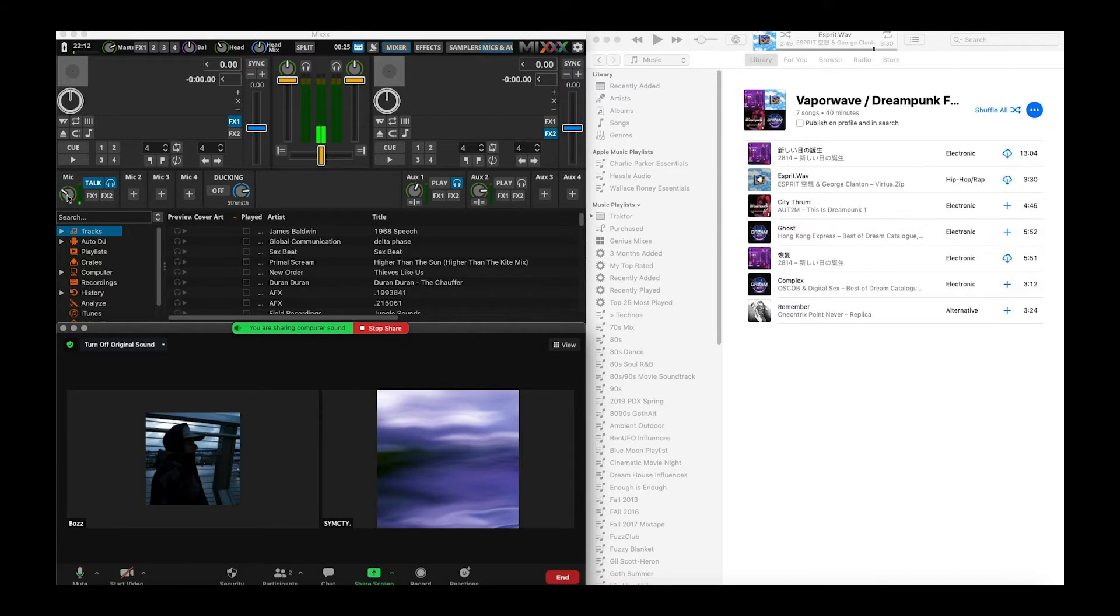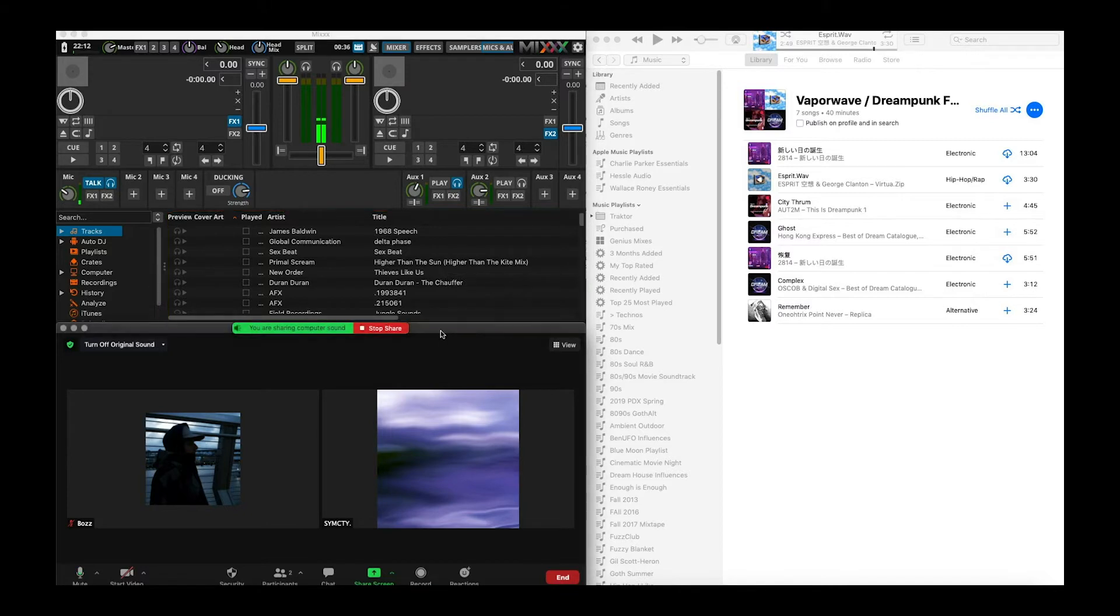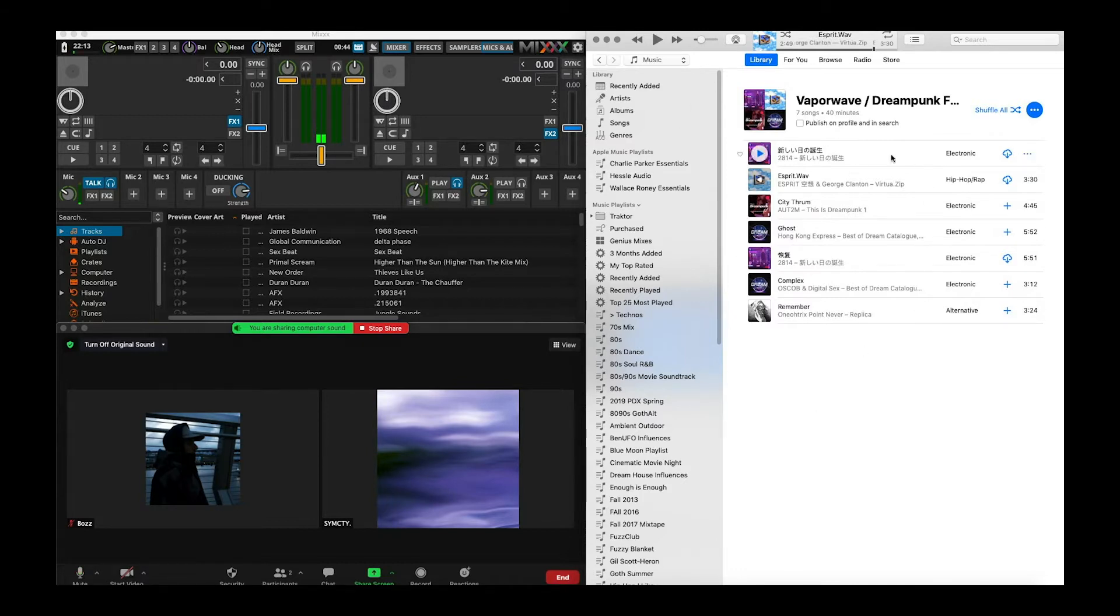Sorry about my mic. Mix which you can get at mixxx.org. We're going to use Mix today with Zoom and something like Apple Music or Spotify. We got over here Apple Music but you could just as easily use Spotify.